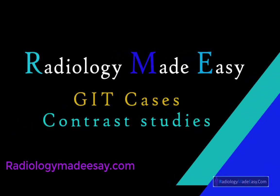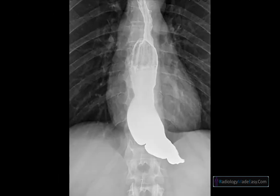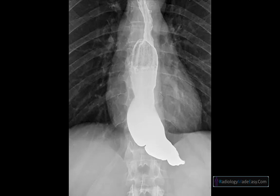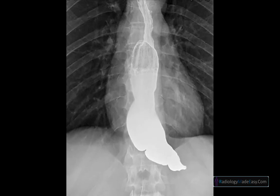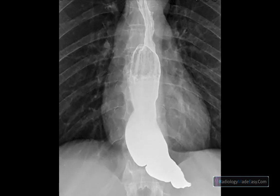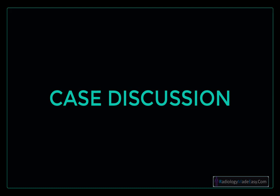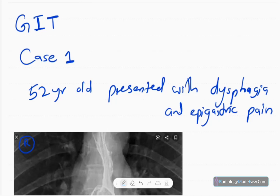Hello everyone, welcome back to Radiology Made Easy, your all-time favorite YouTube channel. Today we are going to start a new topic about contrast studies. Let's see today's case — first go through the image and come to your own diagnosis, then we will continue with the case discussion.